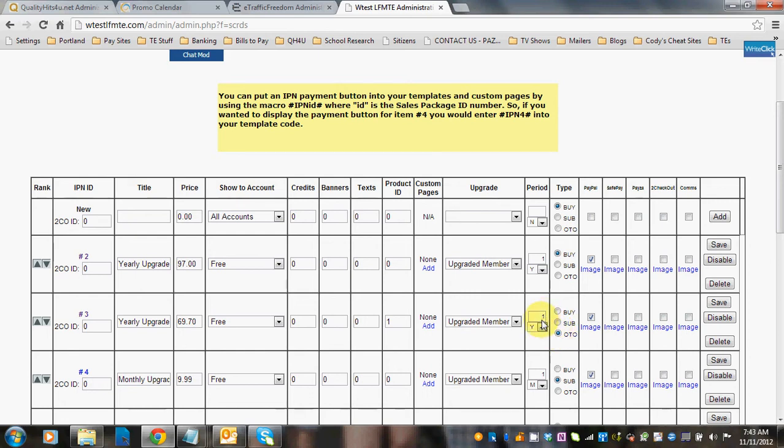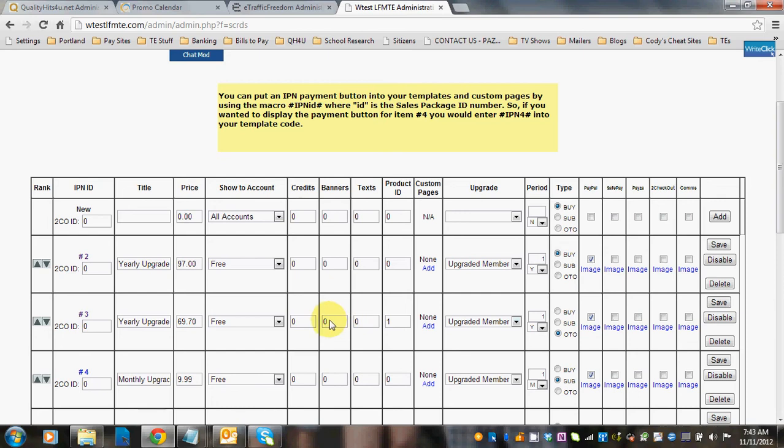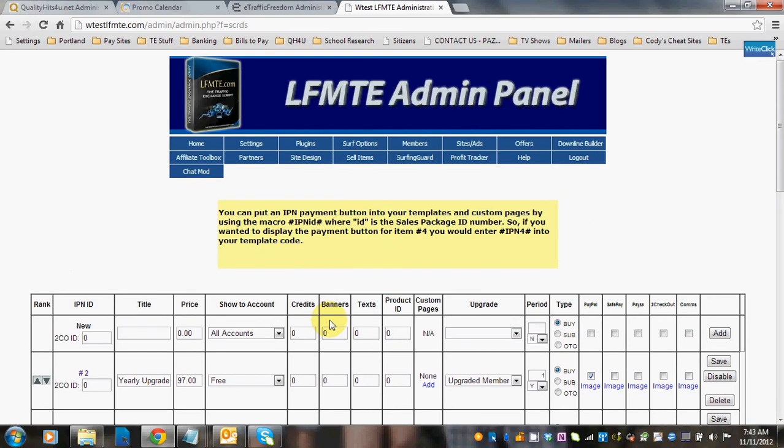Then you're going to click that it's an OTO. You also want to make sure that you select what period, and this one was a one-year subscription. Click OTO, and click what payment processors you're using, and click Save. So you always need to have a corresponding sales package set up for each OTO, login offer, or rotating offer.